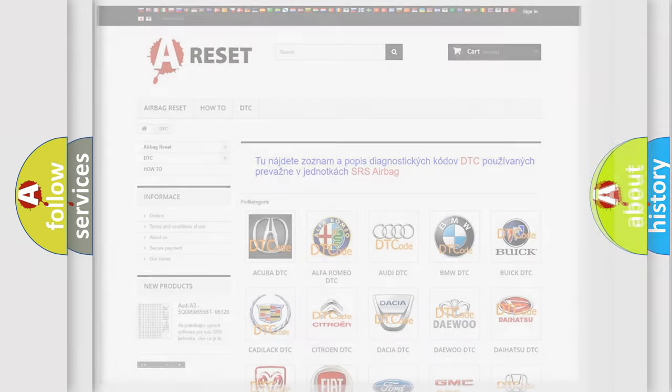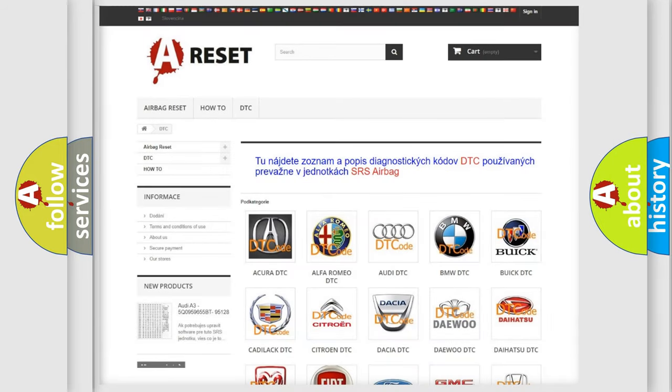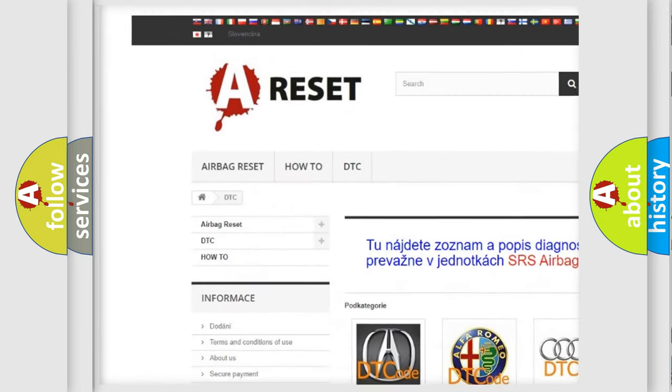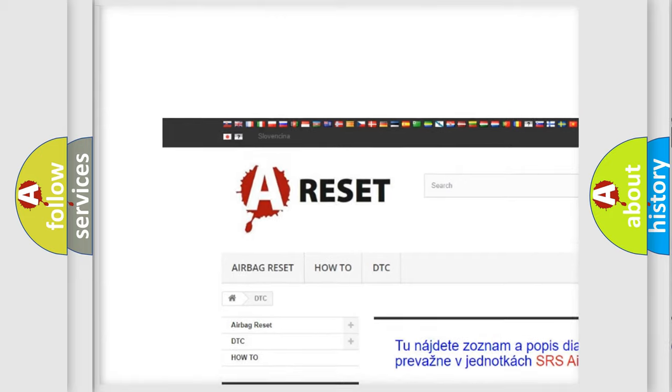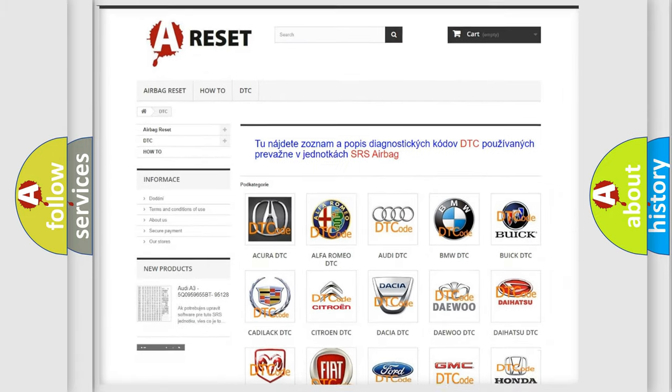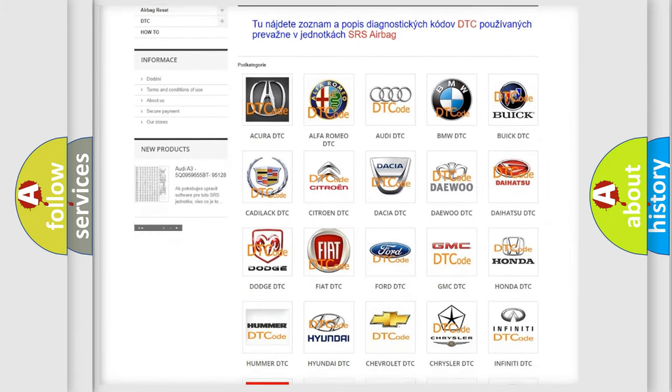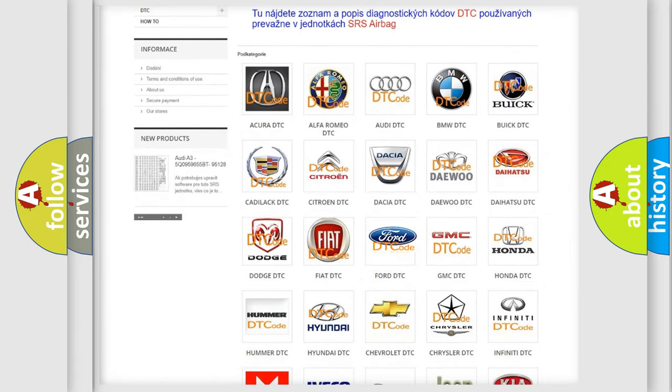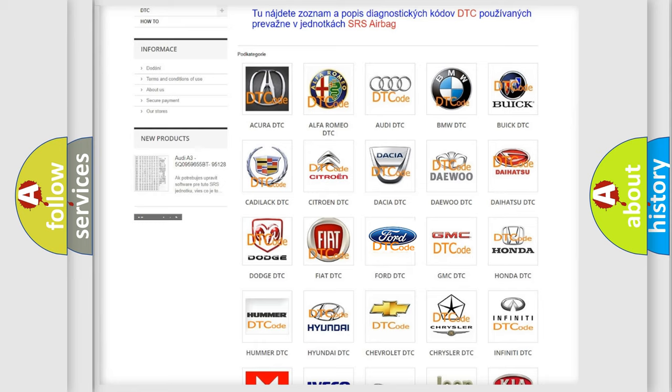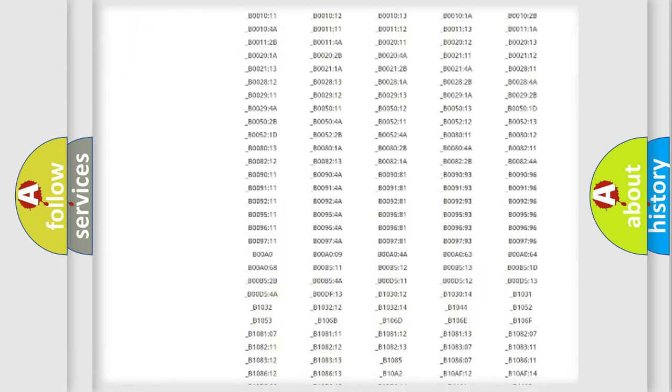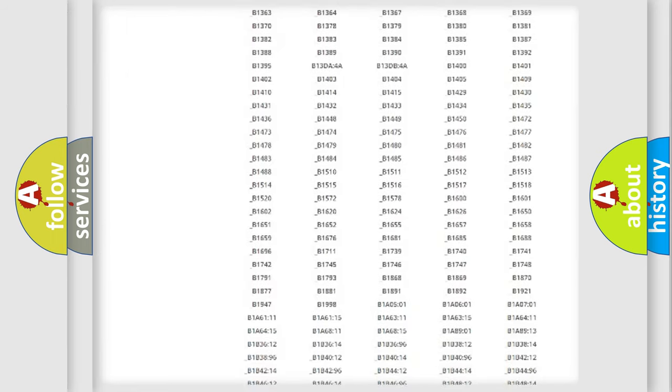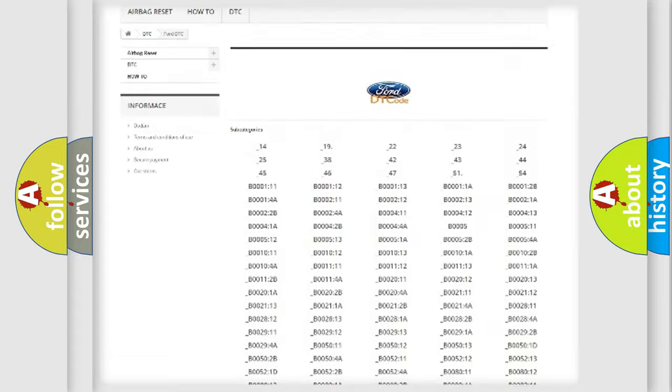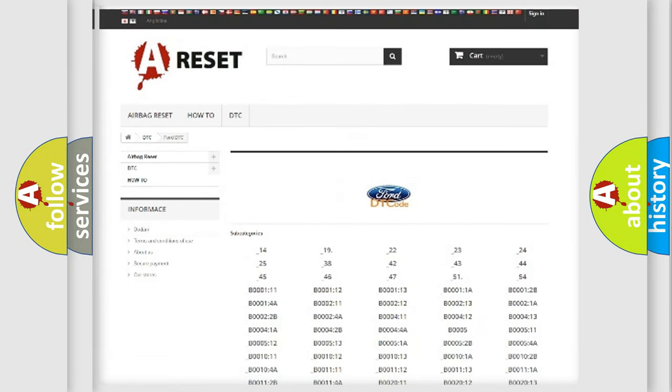Our website airbagreset.sk produces useful videos for you. You do not have to go through the OBD2 protocol anymore to know how to troubleshoot any car breakdown. You will find all the diagnostic codes that can be diagnosed in Infinity vehicles.